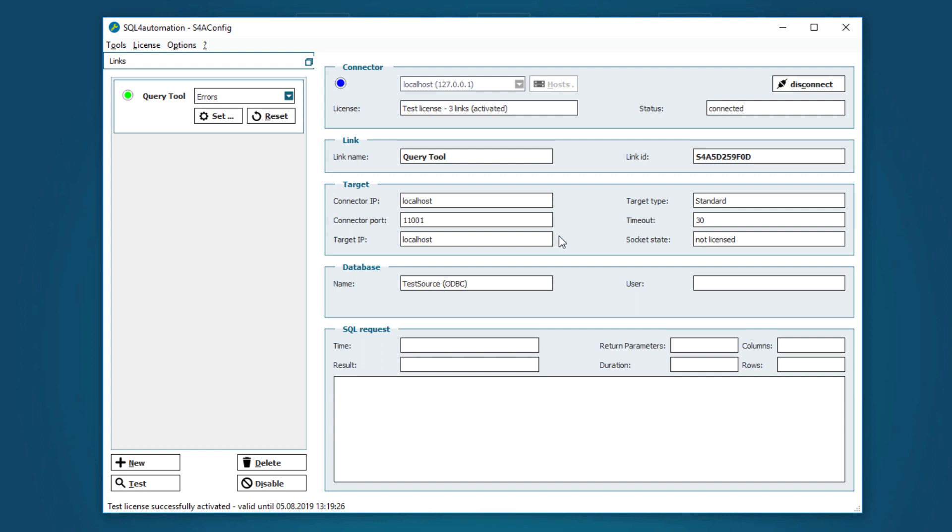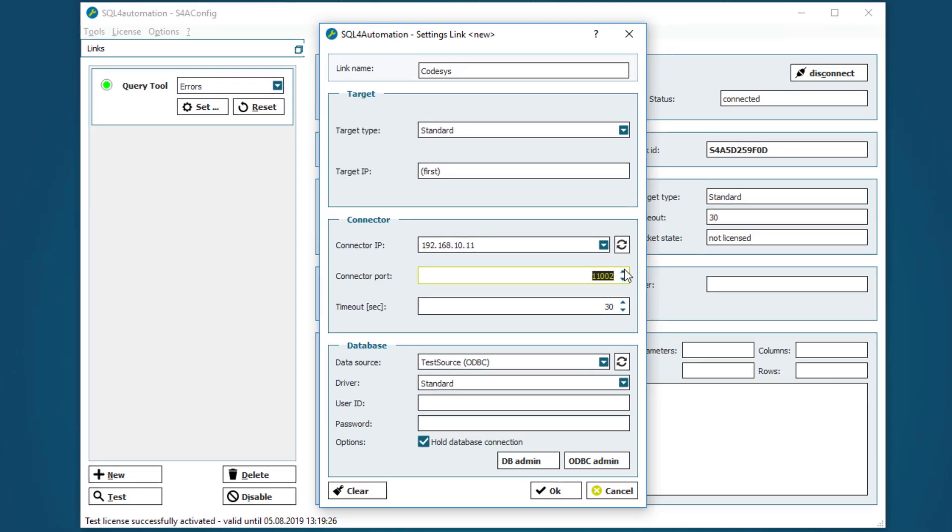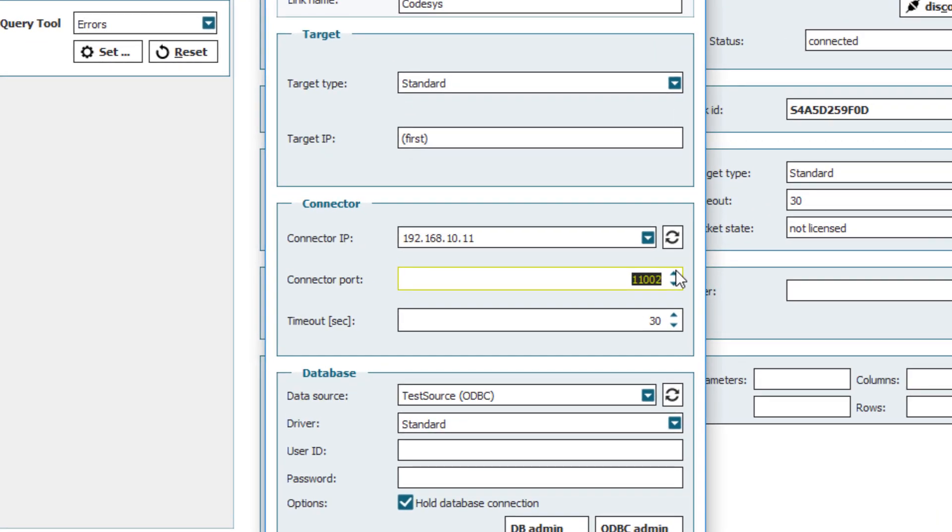So in order to set up the connections I need to create two new links, one for my Codesys and one for my Stoibli program. To create a link we go to our config tool and click on new, enter a name, select the target type, choose the connector IP and, important, select a new port, because the port 11001 is already used by our first link.